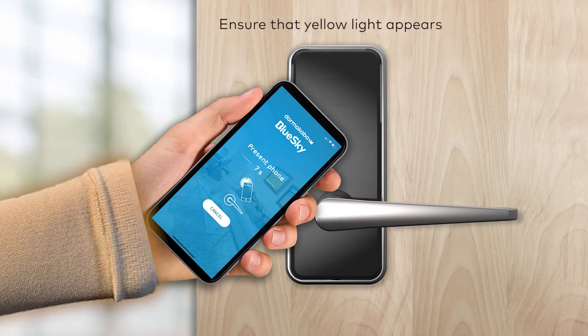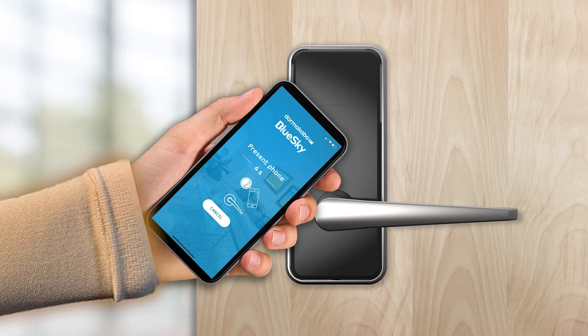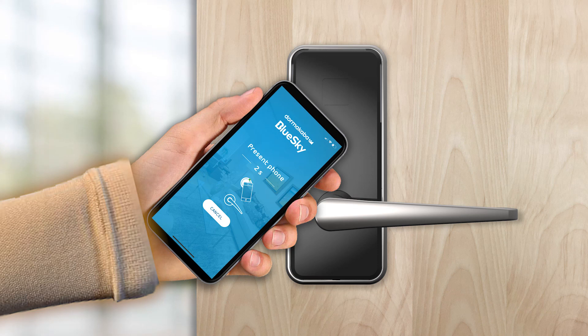Ensure that a yellow light appears on the lock reader to confirm it is ready for Bluetooth communication. Within seconds, authorized access will be granted.